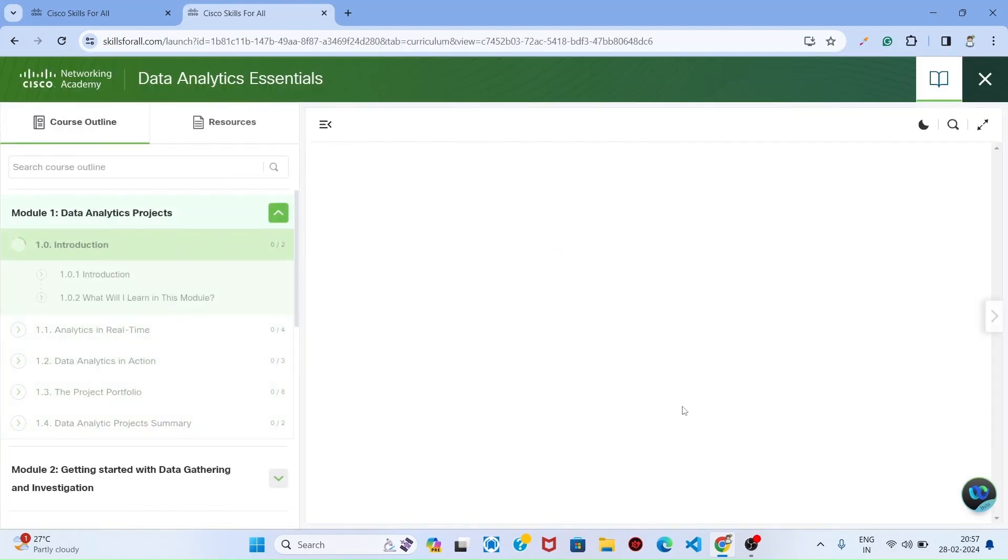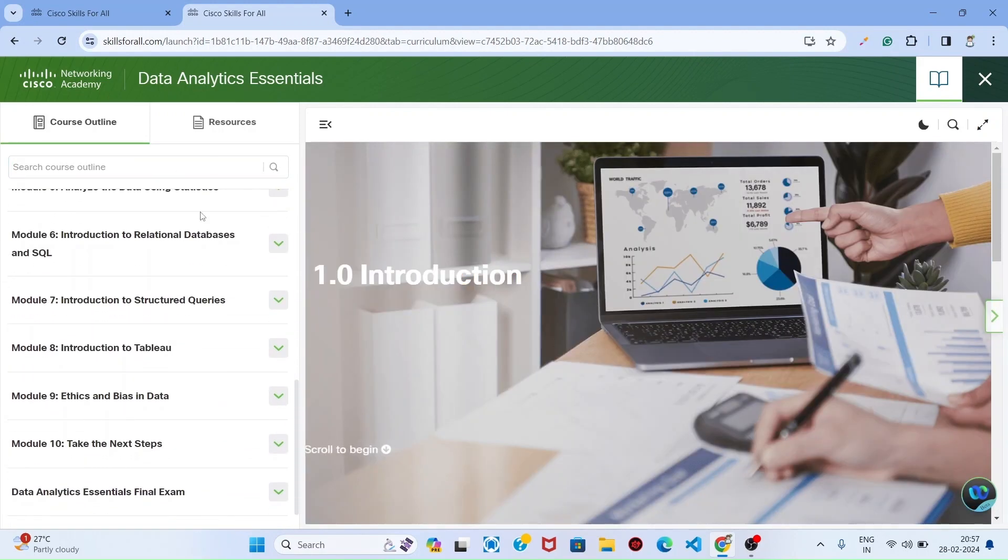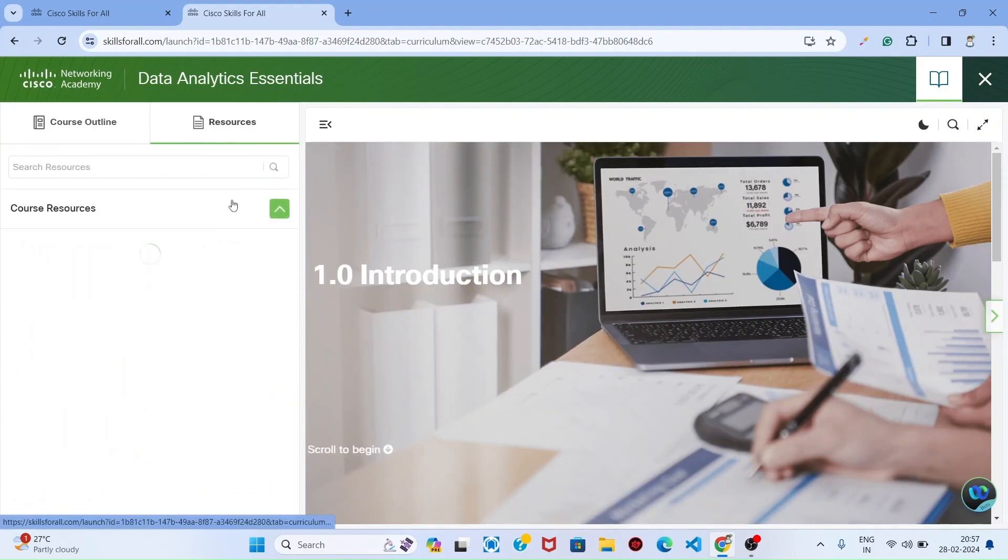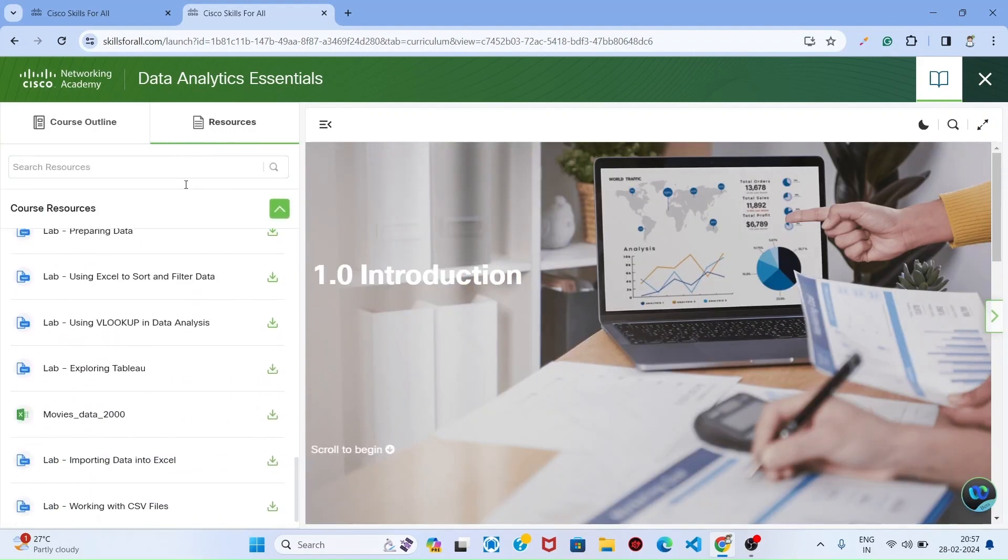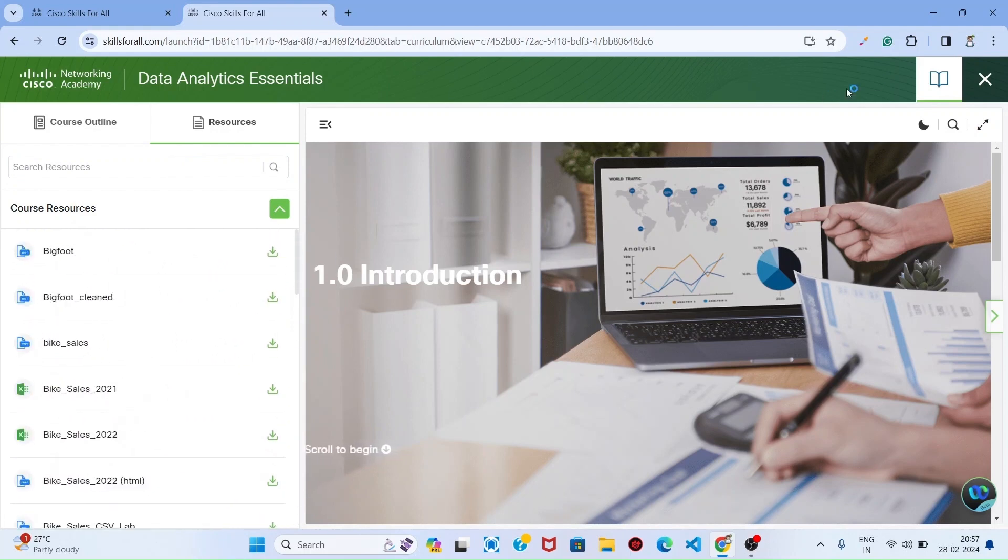That's all. You can learn the courses and you can view the resources also. You can download it.